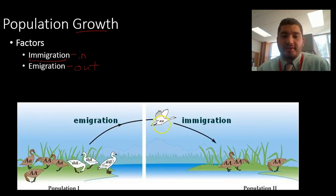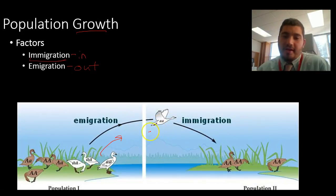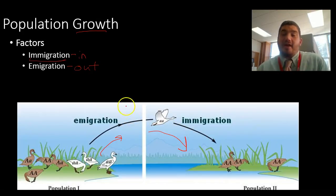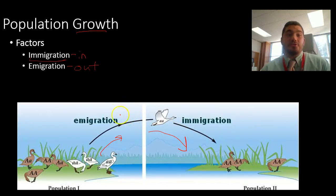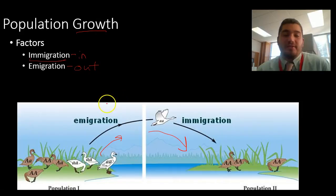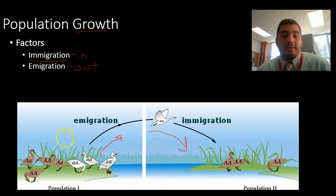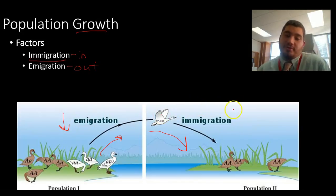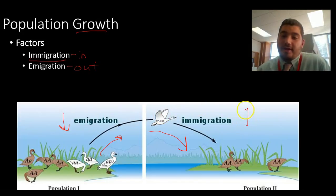If you look at these ducks, this one duck is emigrating from population one and immigrating to population two. This plays a huge role in population growth — if organisms are leaving a place, that population is going to go down. So emigration results in a population drop, and immigration results in a population increase.